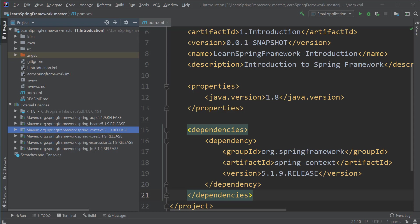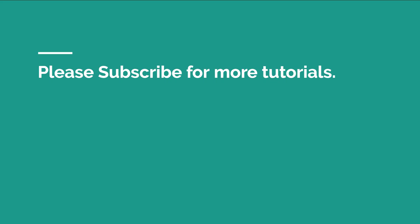So with this, we have downloaded Spring successfully into the project. In the next video, we'll see how to use Spring and improve the project we have right now. If you liked this video, please subscribe to the channel for more upcoming tutorials and I will see you in the next video.